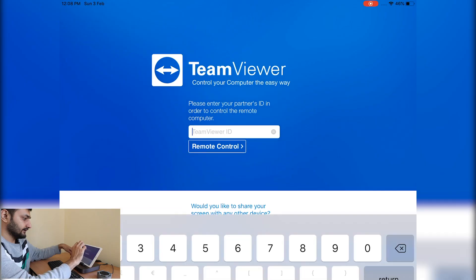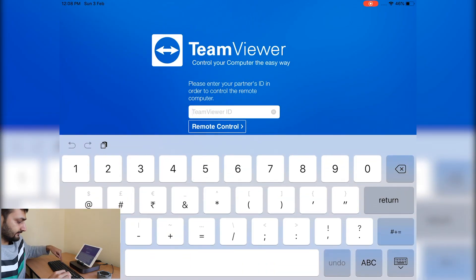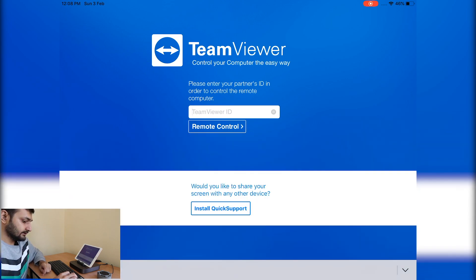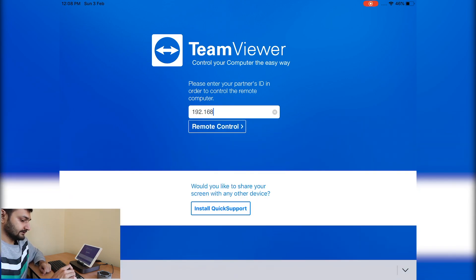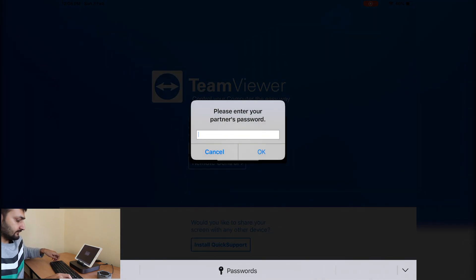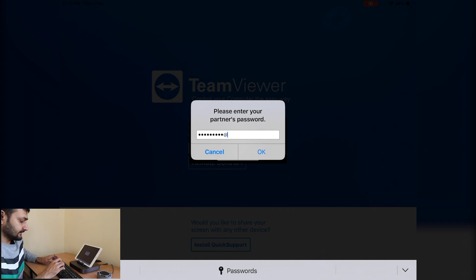I'll enter the IP address: 192.168.15.77. I've already configured my password for TeamViewer.